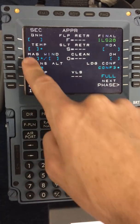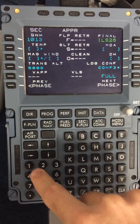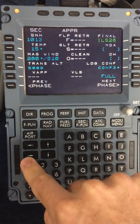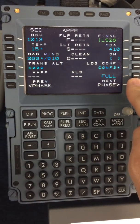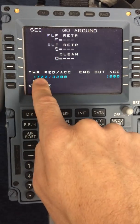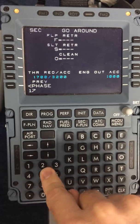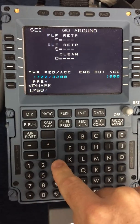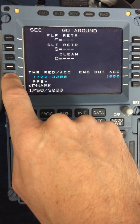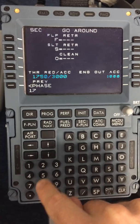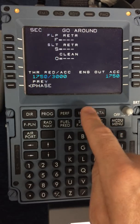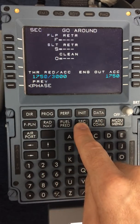Insert today's weather: 1013. I will go to the next phase and confirm that these altitudes are correct. In this case the thrust reduction and acceleration should be 1750 as per the SOP. You may default the acceleration to the missed approach altitude if so desired. The engine out acceleration altitude should also be 1750. So now we have completed the Delta, India, Foxtrot, Sierra part of the DSRIP.